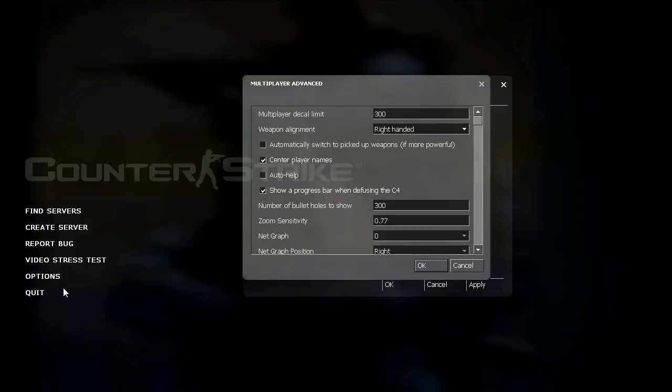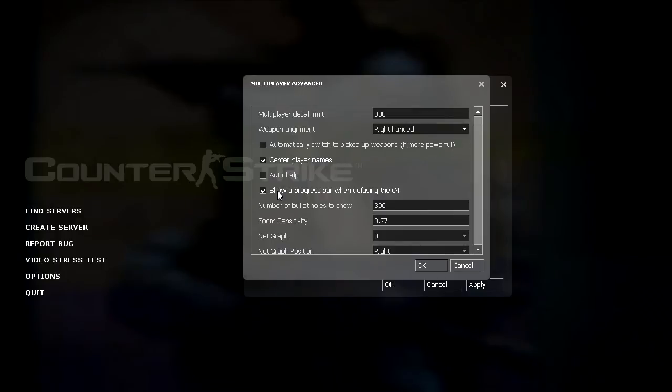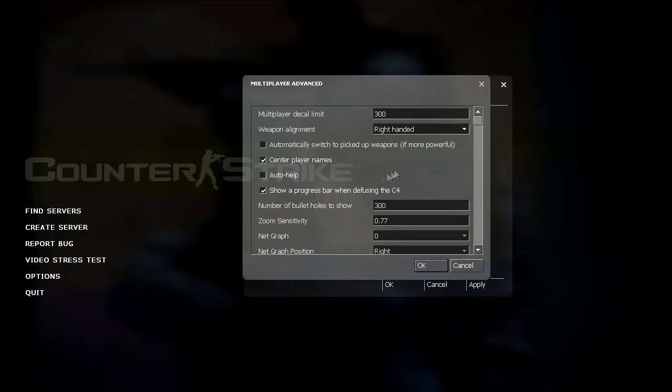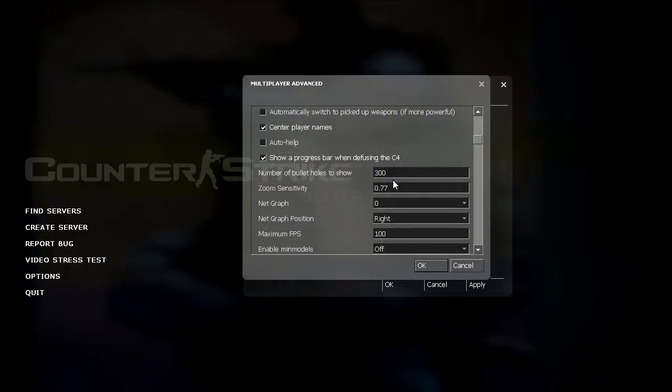I've played this game for a while so I don't need those for a reminder that is. Show a progress bar when defusing the C4 is that yellow bar that shows up across the screen when you're defusing the bomb. I like to have that enabled.